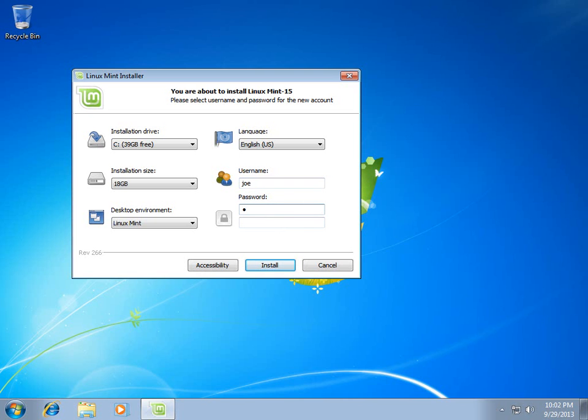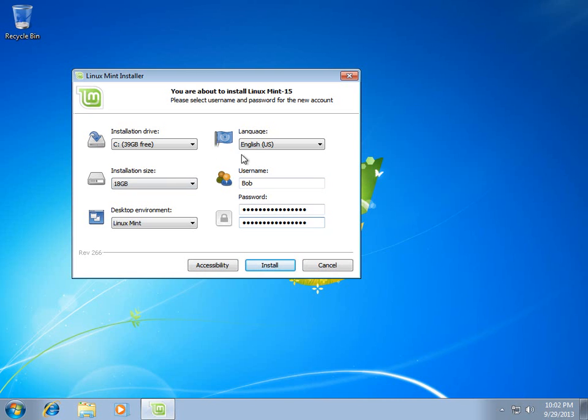But you could, well, you know what, just for our test, I'll go ahead and I'll change it. So you can put whatever username you want. Okay, and so it shows the install device it's going to, my default language, which in this case is English United States, how much hard drive space we expect to use in the environment.